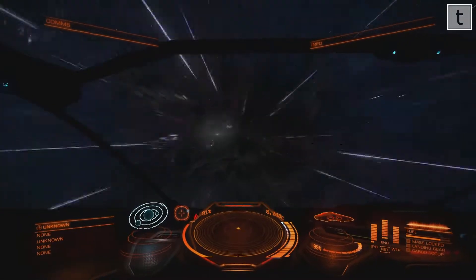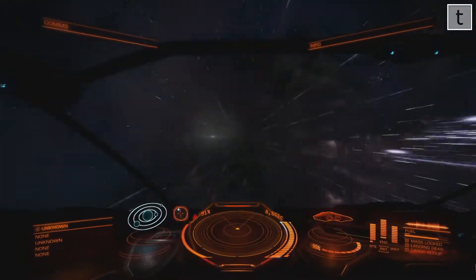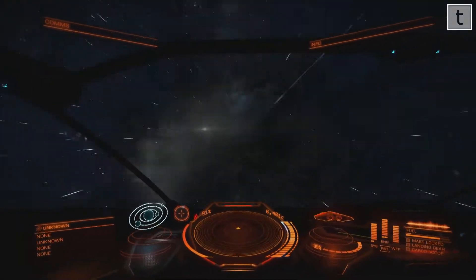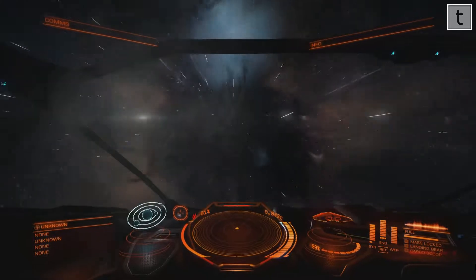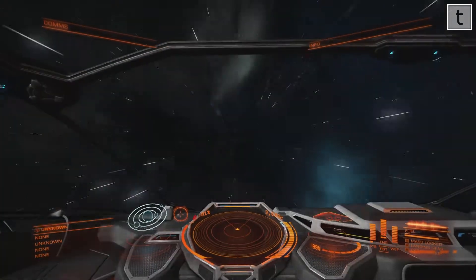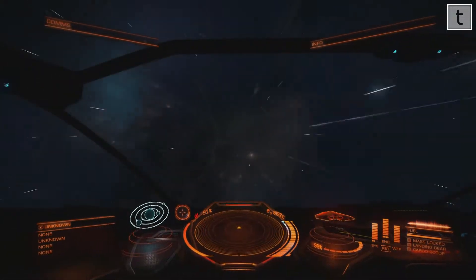Hi there, this is Tim with an Elite Dangerous video. In this video, as you can see, I'm jumping through hyperspace.